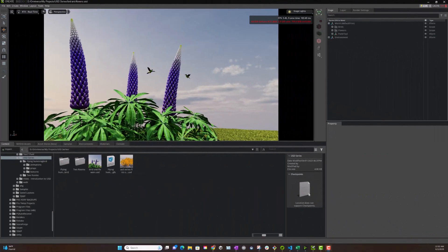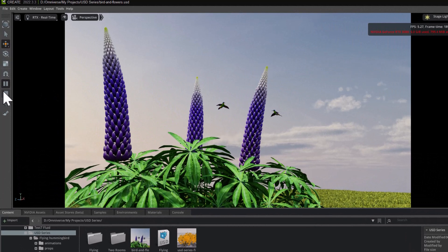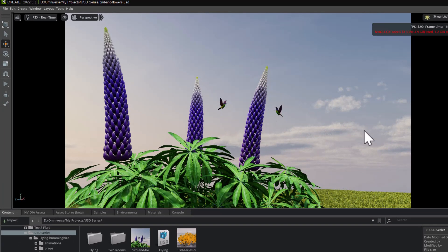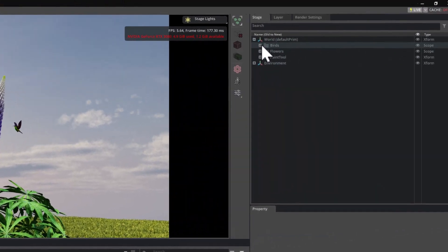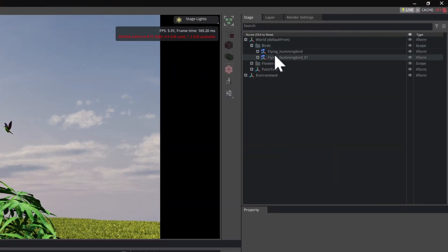Welcome. So what I'm going to look at this time is we've got our scene here again with some lupins and our little birds flying in the background. I've just put a bit of a background environment in it. But what we're going to look at this time is the references and the concept of the default prim.